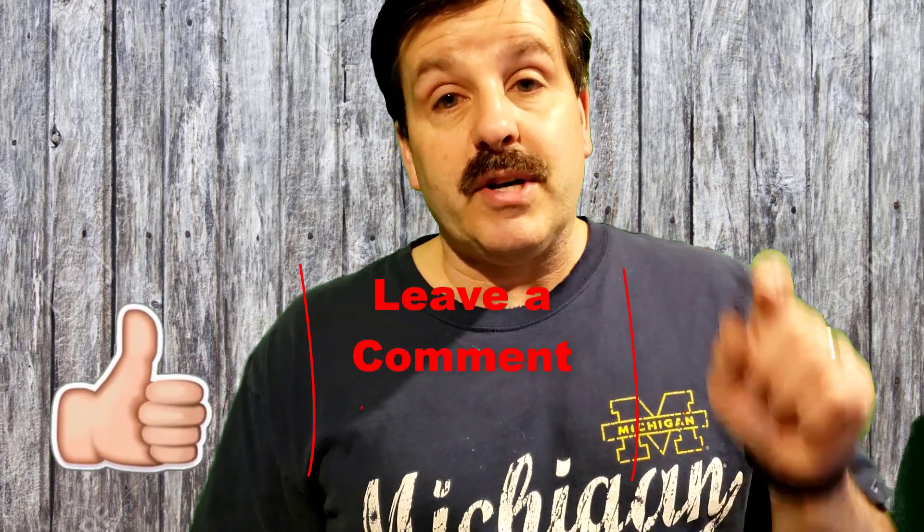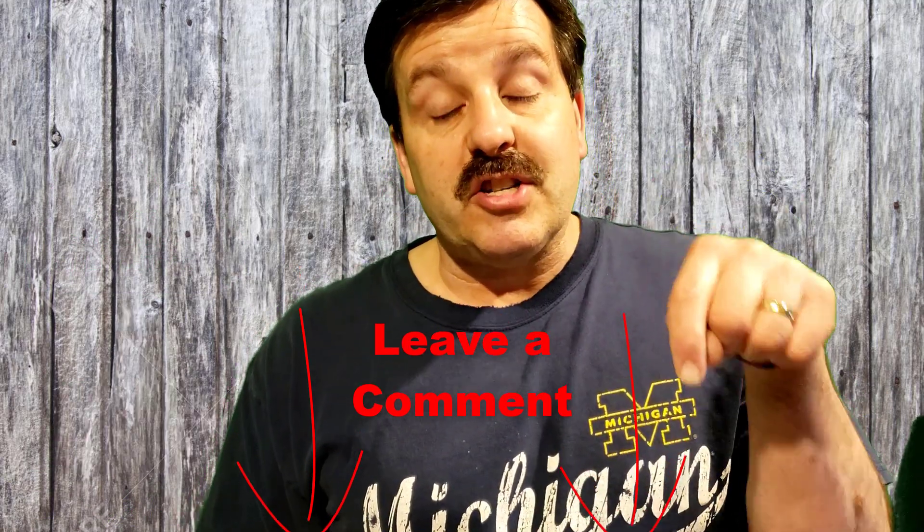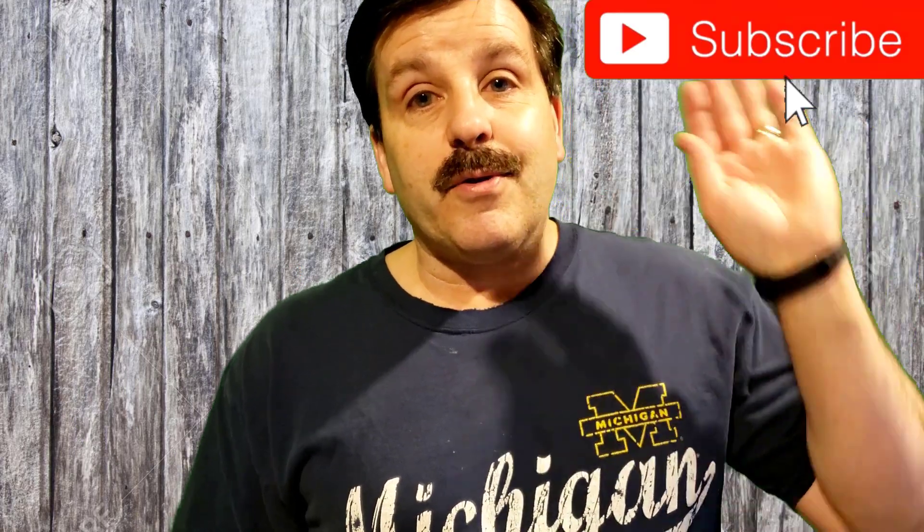If you got a question, comment, or suggestion add it down below. If you haven't subscribed yet what are you waiting for, smash that subscribe button, and last but not least hit that notification bell if you want to be the first to know when there's a brand new video from me.